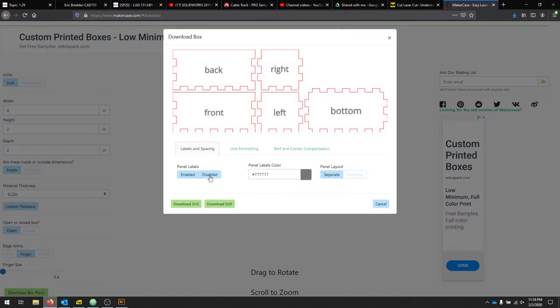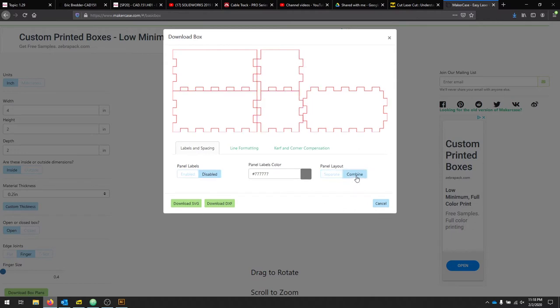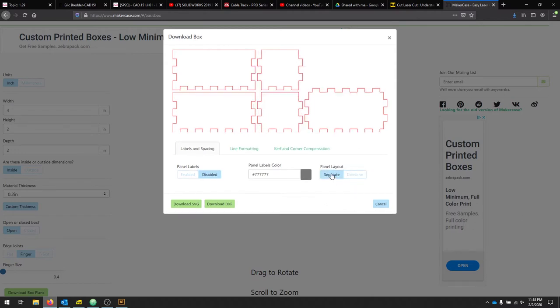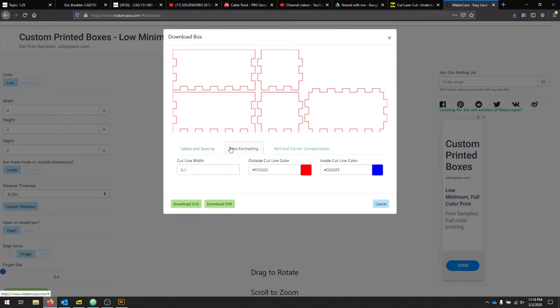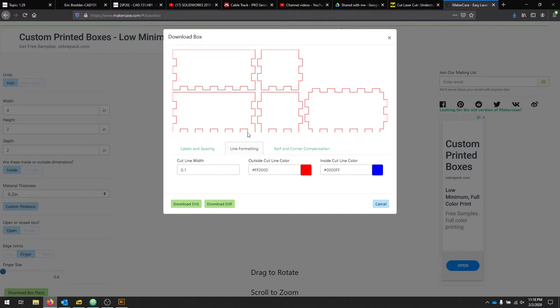We don't need the labels, so I'll disable that. We can combine the parts or separate them. We do want to adjust our line formatting. And for the laser cutter that we're using, red is a cut line. Blue would be a vector engrave.